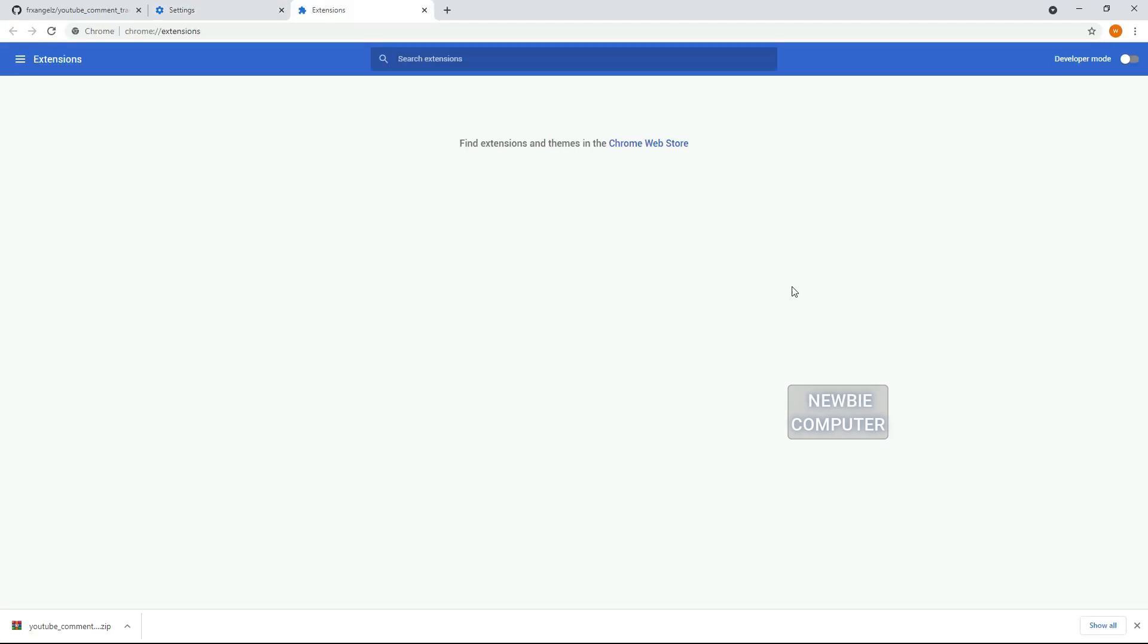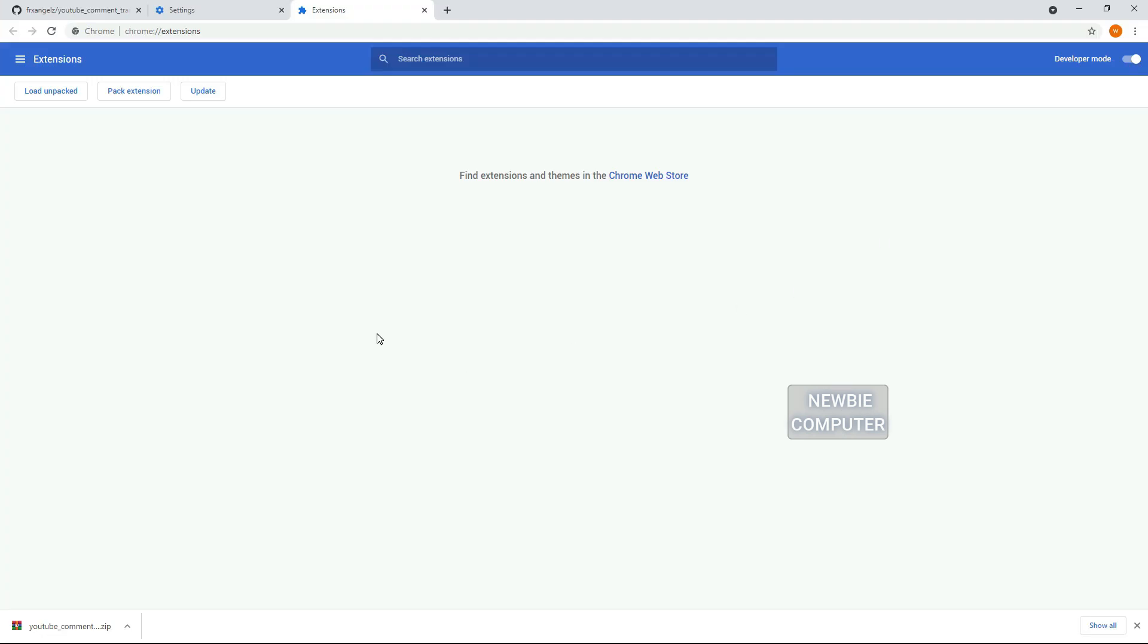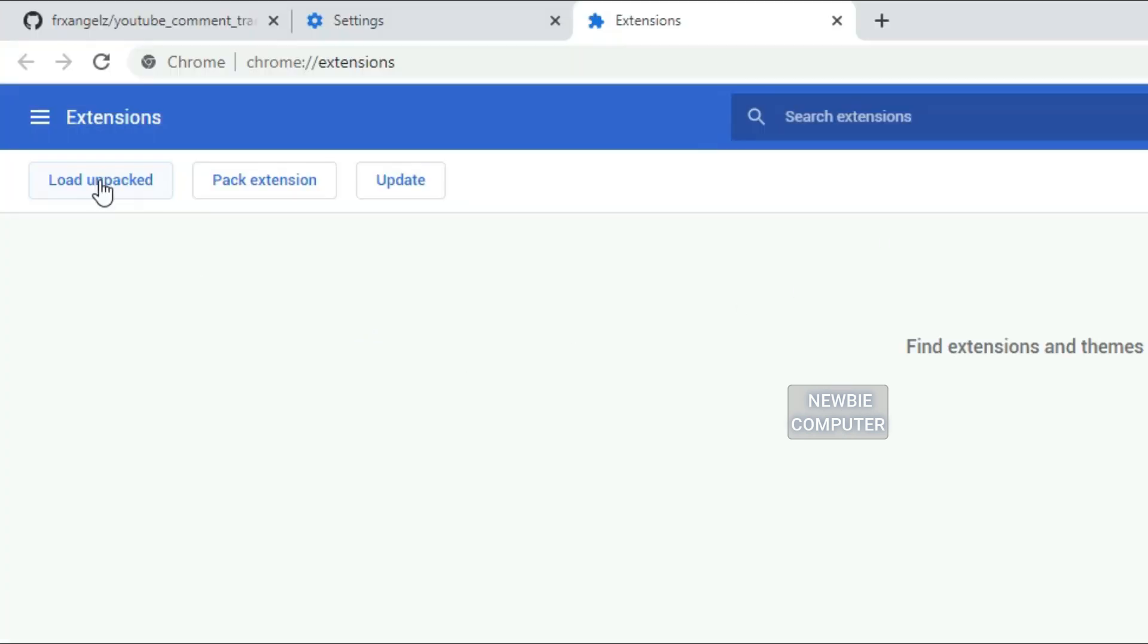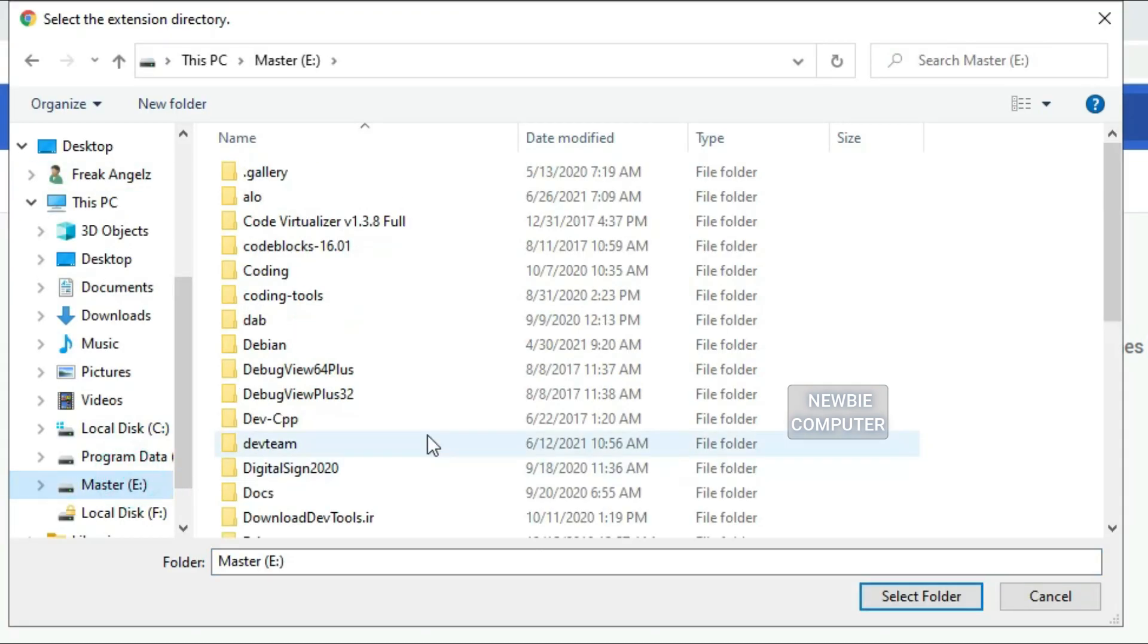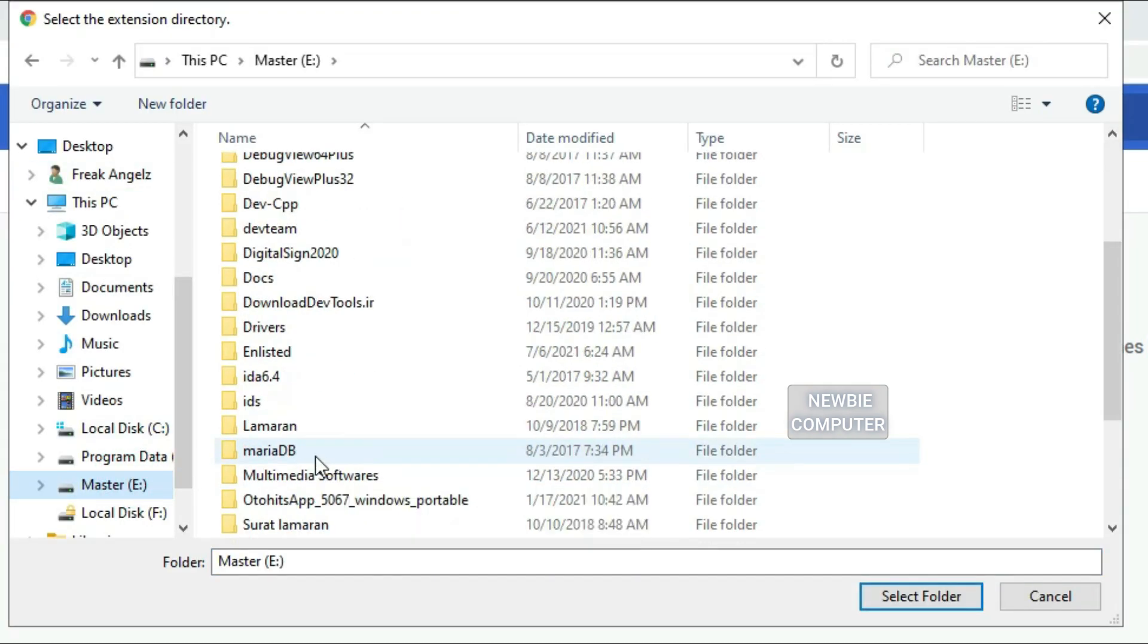Ensure that the Developer Mode checkbox in the top right hand corner is enabled. Click Load Unpacked Extension to pop up a file selection dialog and select your directory.